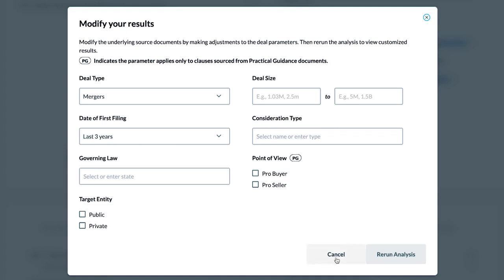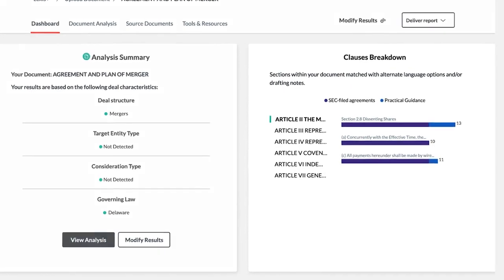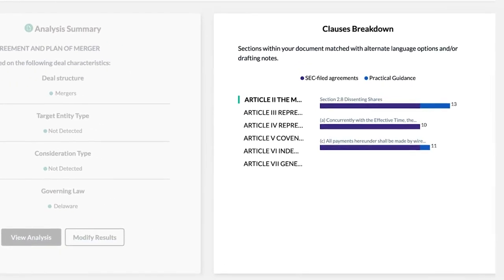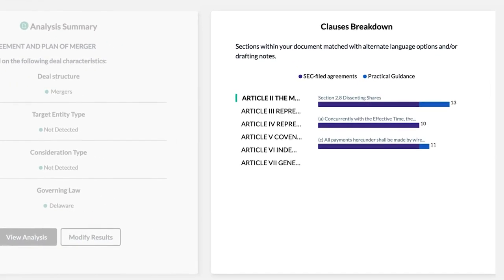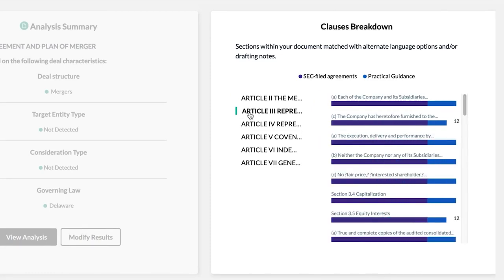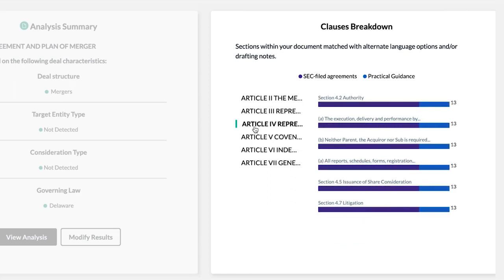The Clause Breakdown pod displays the highly negotiated clauses that have been identified in your document and a list of sub-clauses. To see alternate clause sources, hover over the sub-clauses for counts on the number of clauses from publicly filed agreements and practical guidance documents.